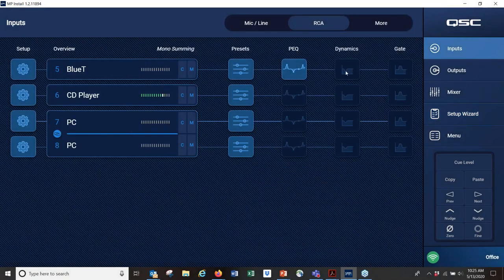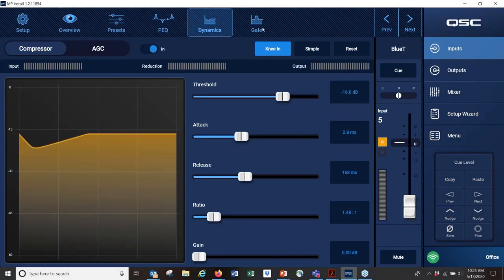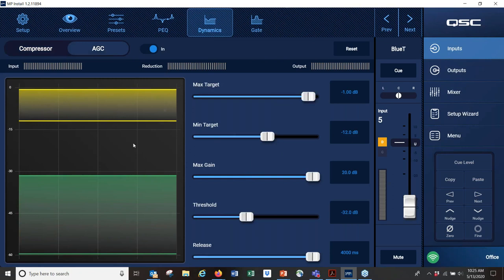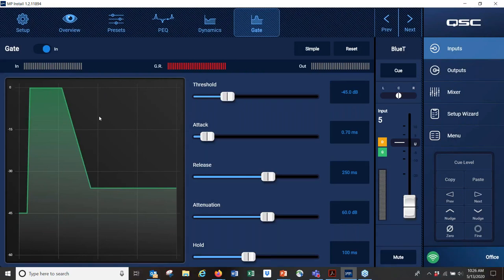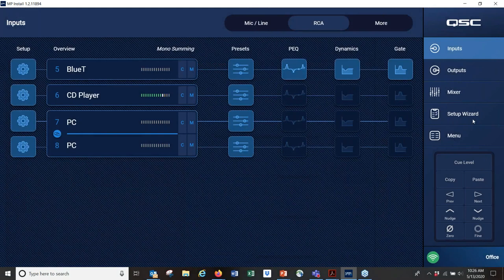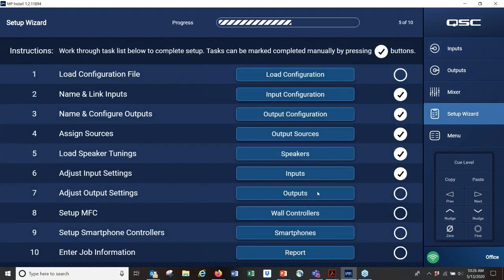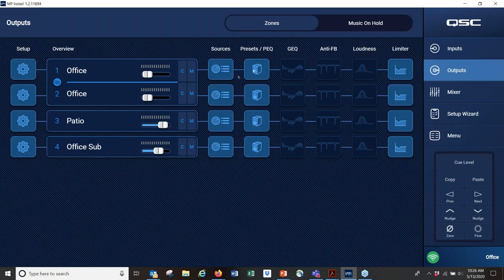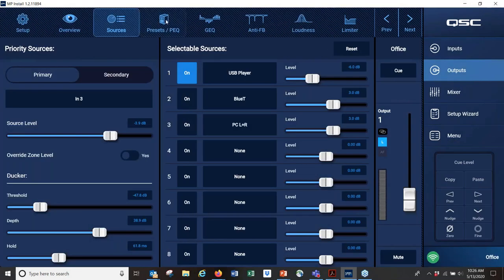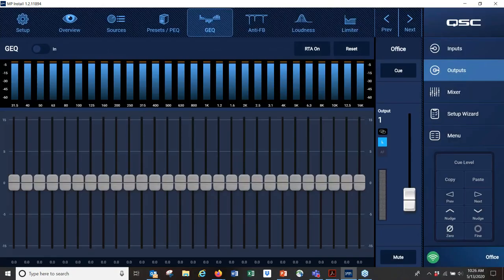After completing the architectural elements — signal routing and speaker setup — you may want to adjust DSP. On the input side, dynamics processing includes a compressor, mostly useful for microphones, and automatic gain control, which is useful for content sources like CD players where recordings from different eras have very different loudness levels. There's also a noise gate on inputs, mostly useful for microphones or noisy sources. On the output side you have a graphic EQ, and we've already seen the speaker presets.